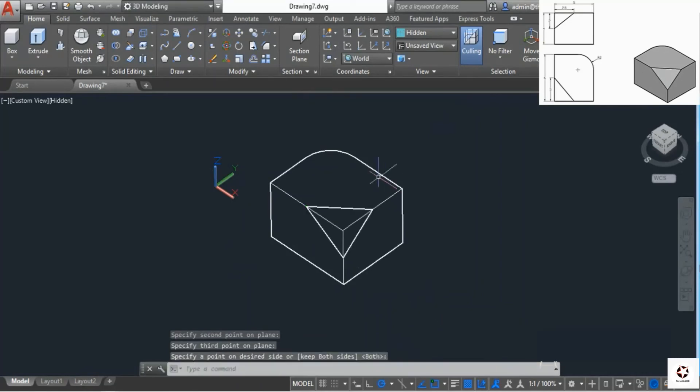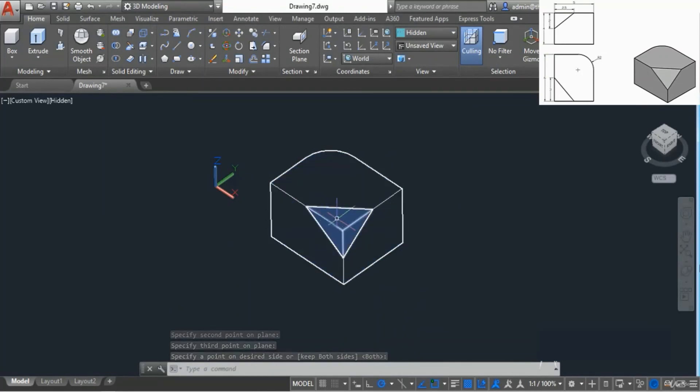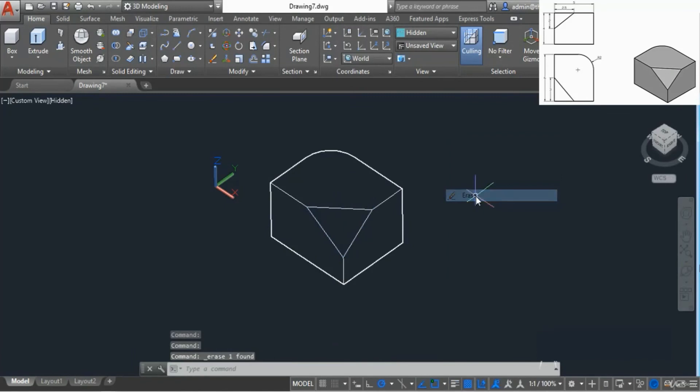It did slice the object but we have two different shapes, so we need to remove this one. Select it, right click, get rid of it, and that's the final geometry which we needed.